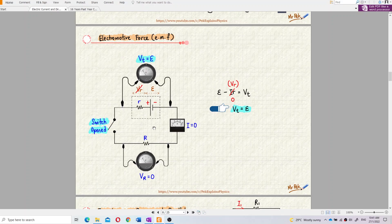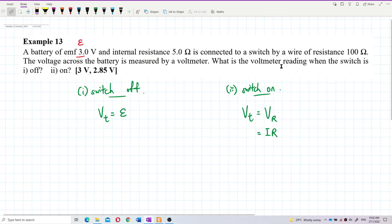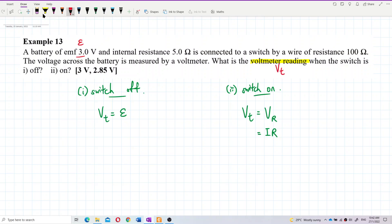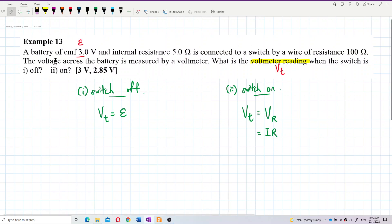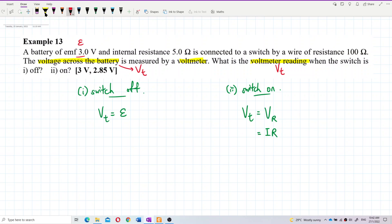When the switch is open, current cannot flow, so there is no potential drop across the internal resistance — IR becomes zero. Therefore, terminal voltage equals EMF. The voltmeter measures terminal voltage, which is the voltage across the battery. So the voltmeter reading is the terminal voltage.